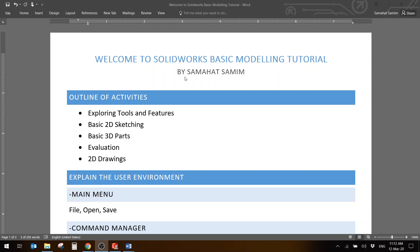In this session today about SOLIDWORKS Basics Modeling, we are going to explore tools and features available in the SOLIDWORKS program. We'll do some basic 2D sketching, similar to what you've learned in AutoCAD. Then we'll move to 3D modeling, followed by some evaluation techniques, and finally how to generate 2D engineering drawings from the parts you've created.